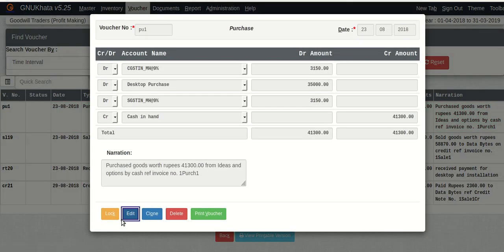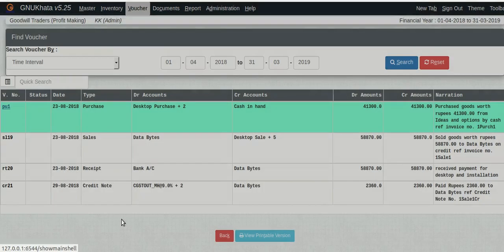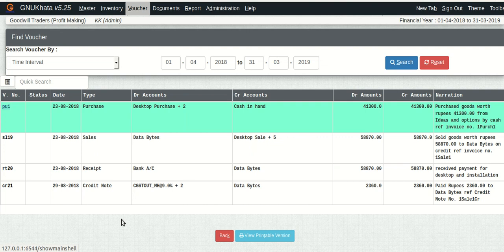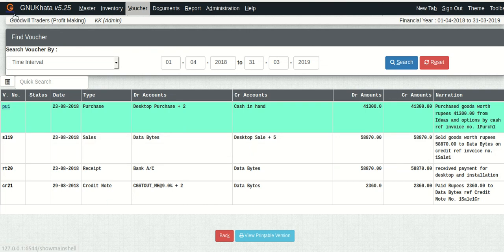The obvious question which accountants and auditors might ask is well what about us, what if we want to make manual voucher entries, the transactions, contra, journal, all those stuff. What about us, how do we do that. Well friends that's exactly what I am going to show you in the next tutorial. Until then this is Krishnakant Mane signing off, goodbye and happy accounting.